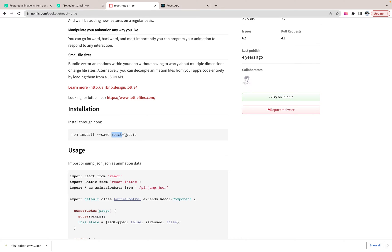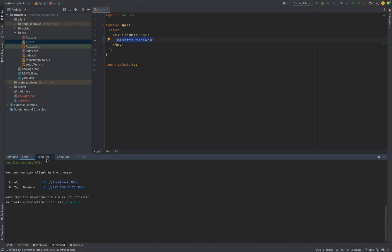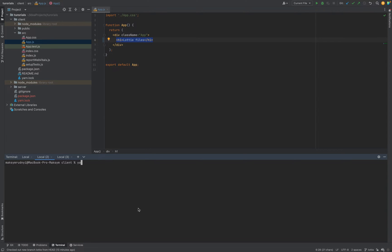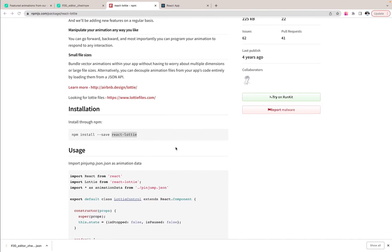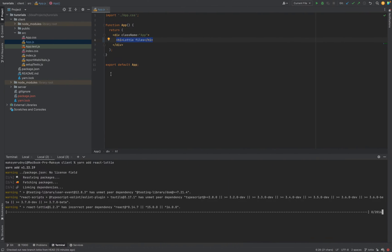React Lottie. I will call yarn add React Lottie. Then import this one.